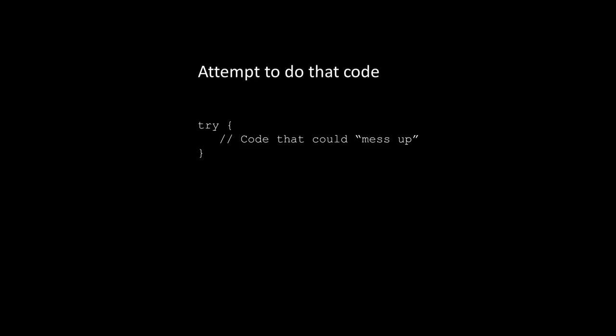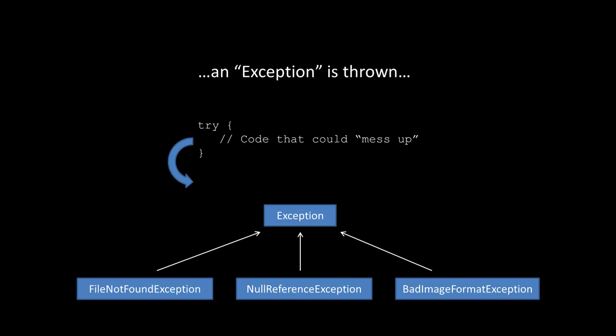So we attempt to do this code by wrapping it in a try block. And if something messes up, an exception is thrown. Now what's an exception?